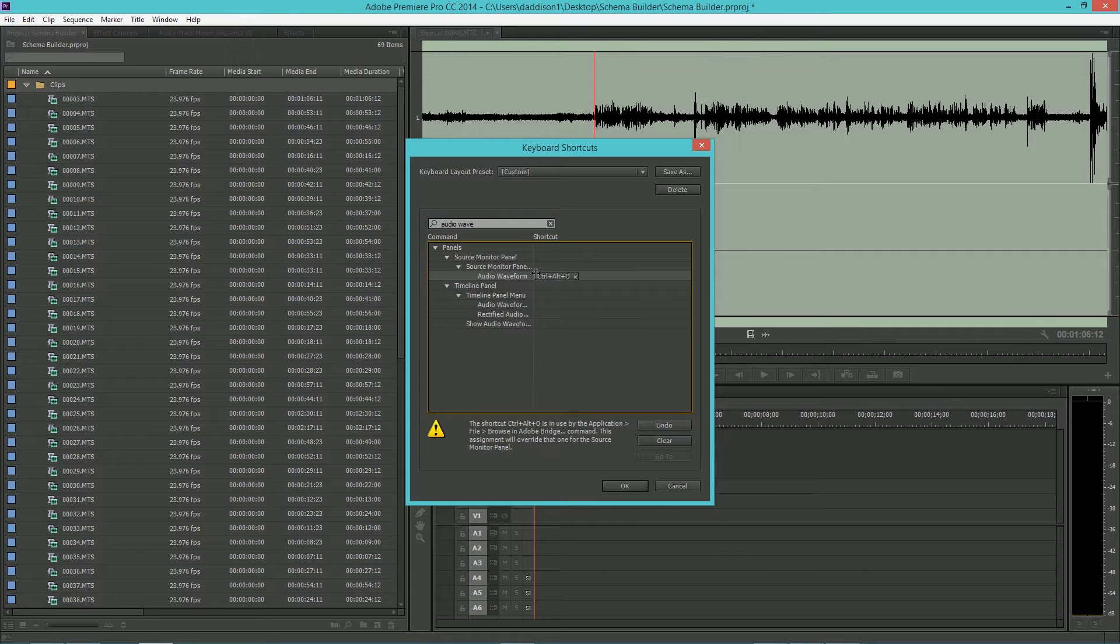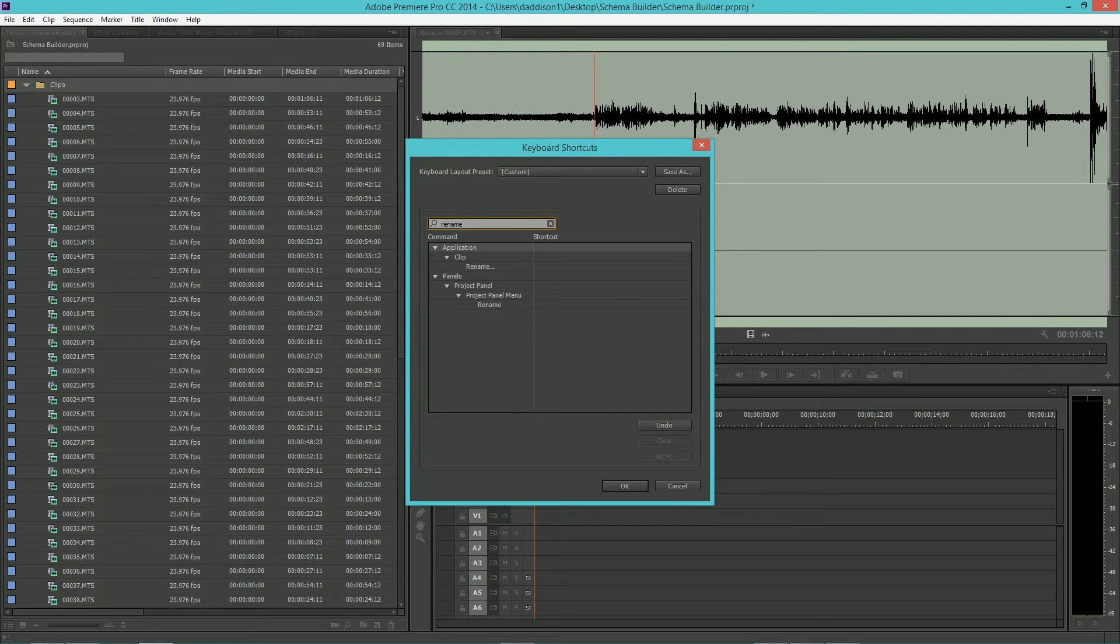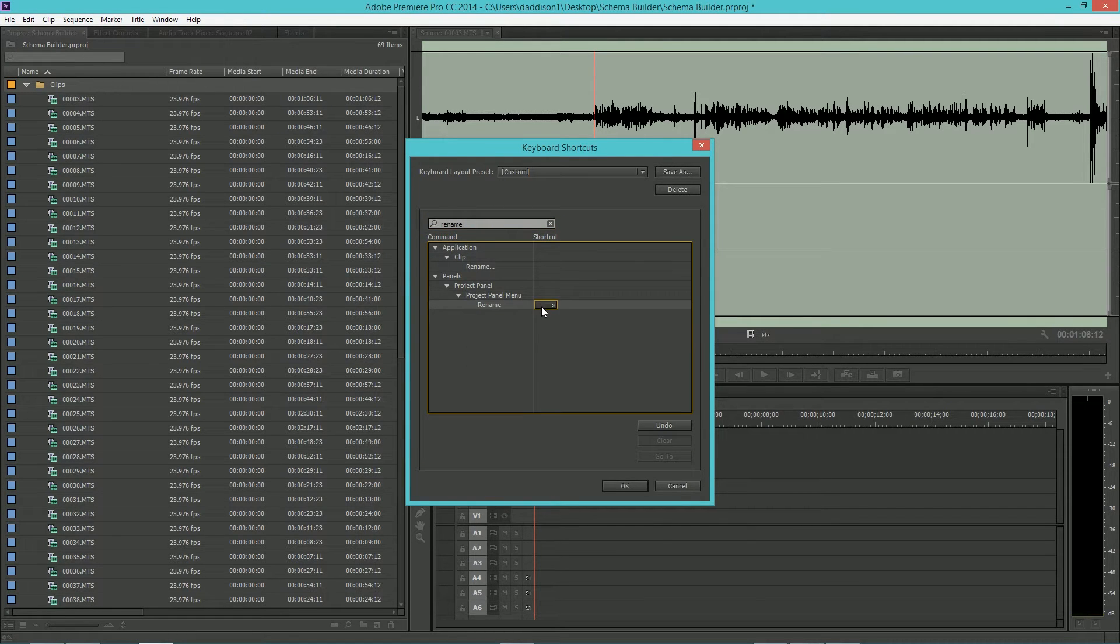Next, search for Rename and we'll bind this key to H. This overwrites the hand tool but I don't use it much and it's in a prime spot right next to the JKL keys.